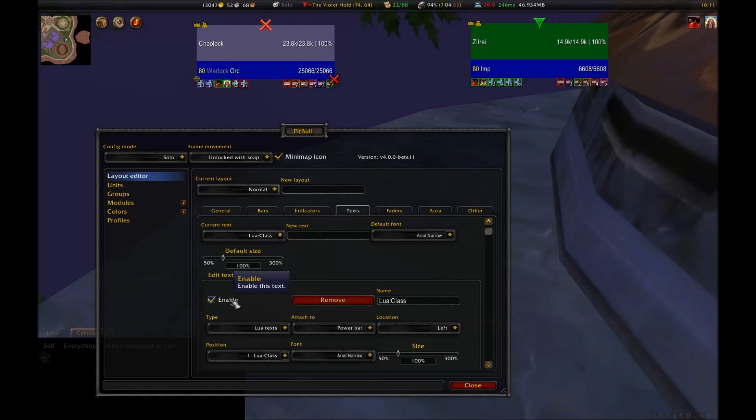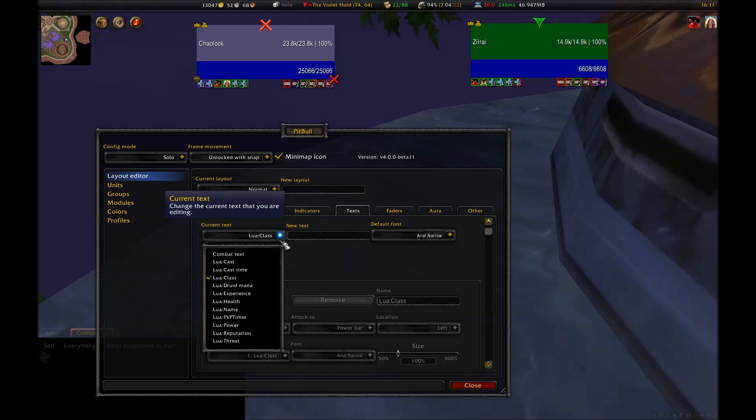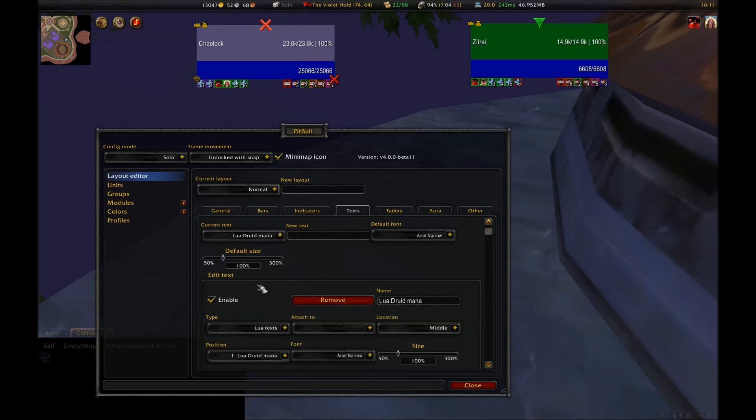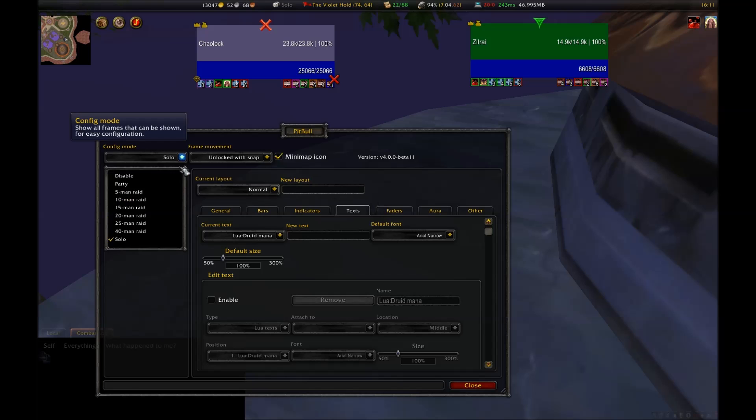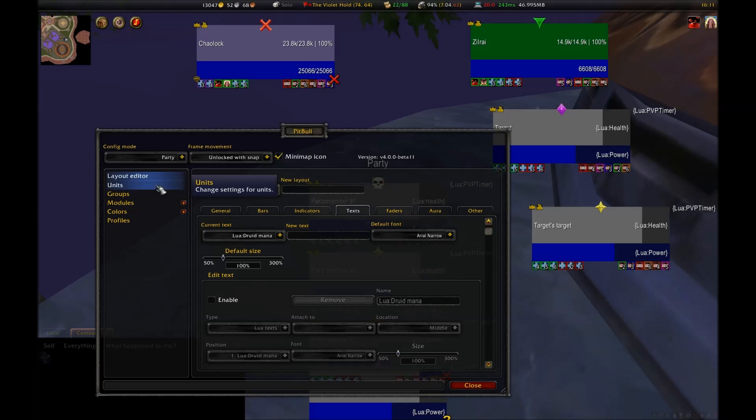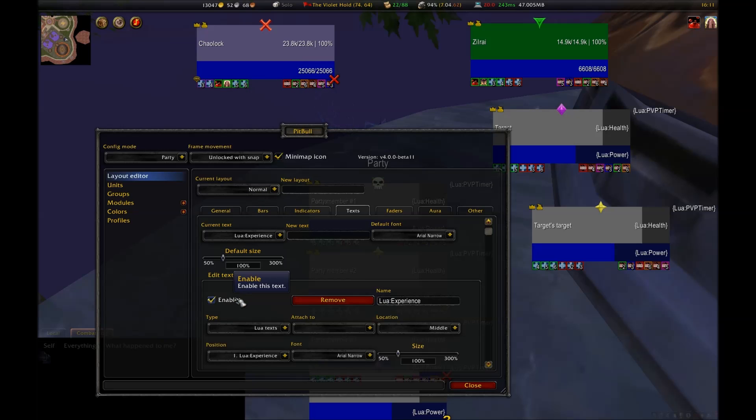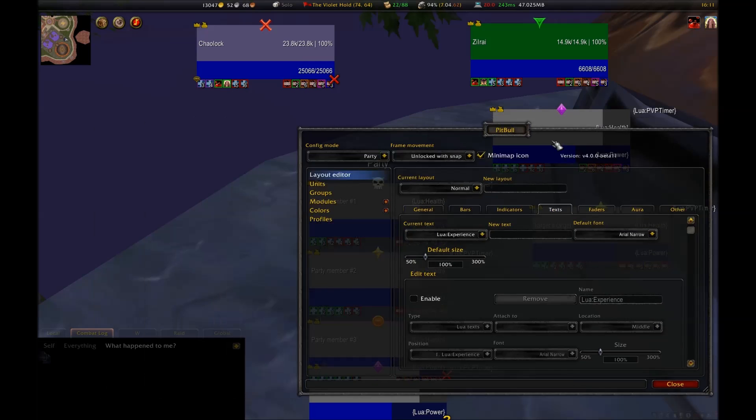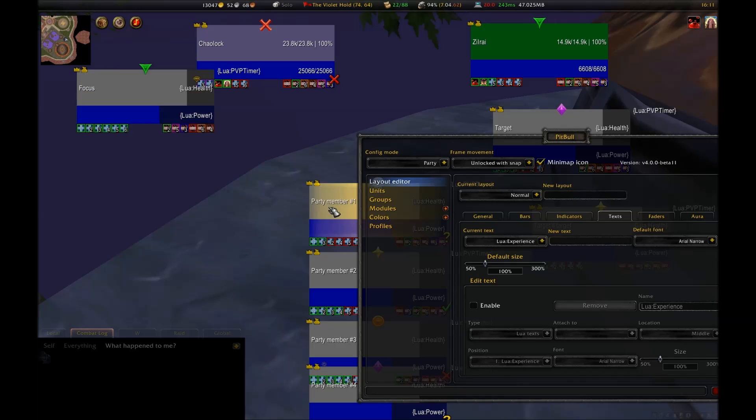Class tells you what class you're looking at. Earlier, I mentioned how I was going to disable this because I have my bar set to show color of the class already, so I don't need the redundancy. Druid mana will tell a druid how much mana they have while they are in bear or cat form. Obviously, I don't need this since I'm playing a warlock. Experience tells you numerically how far you have to go to level, but I'm not going to need this since I'm already at the maximum level.